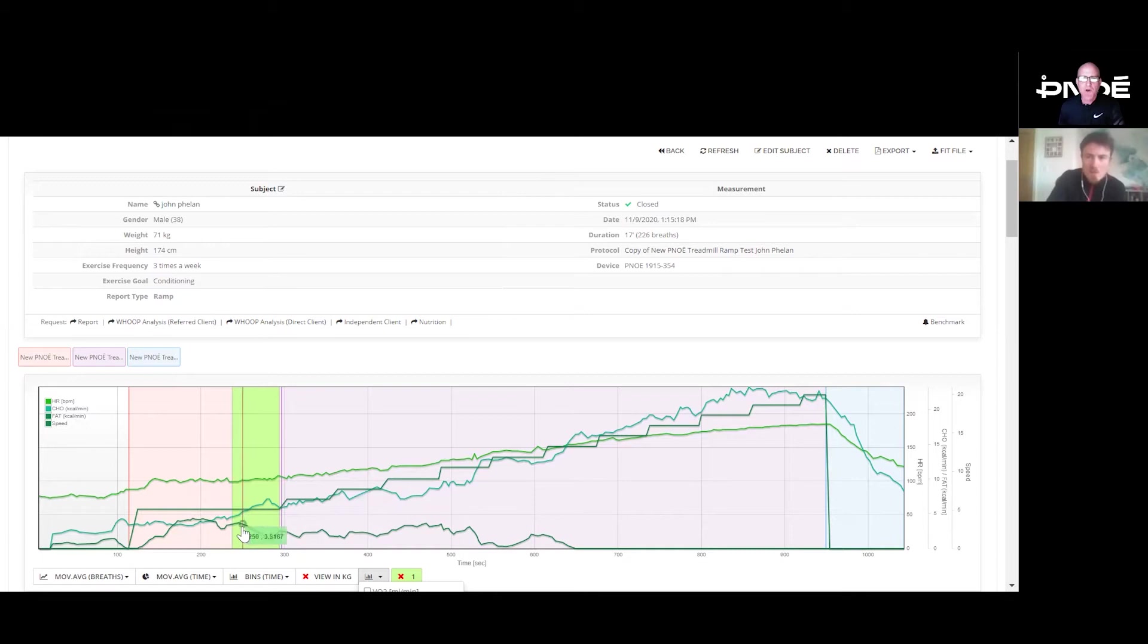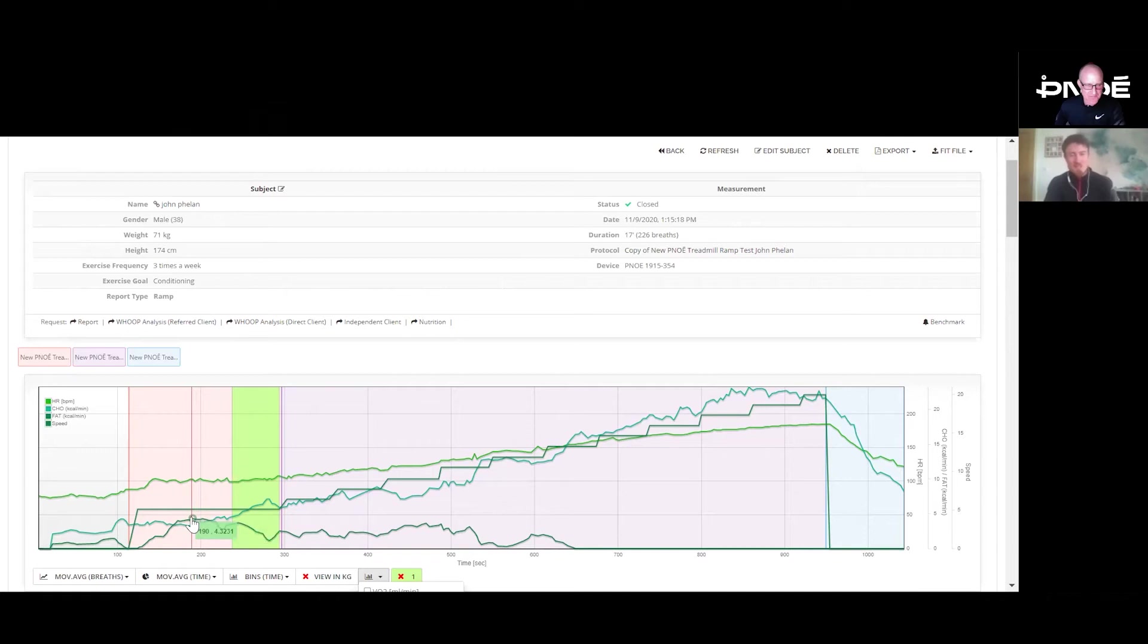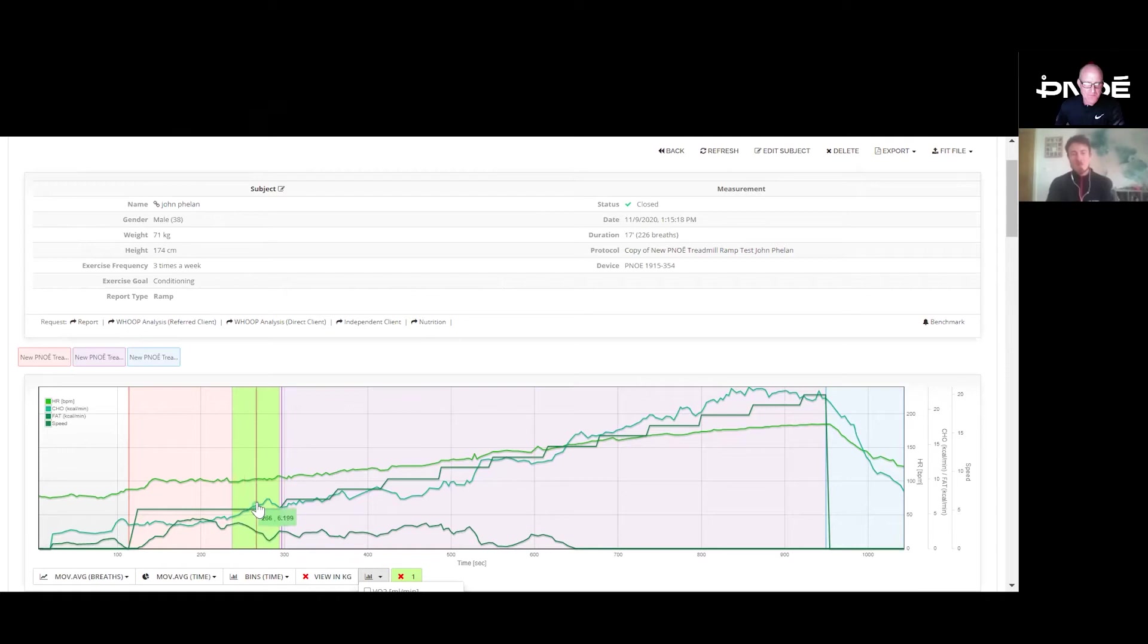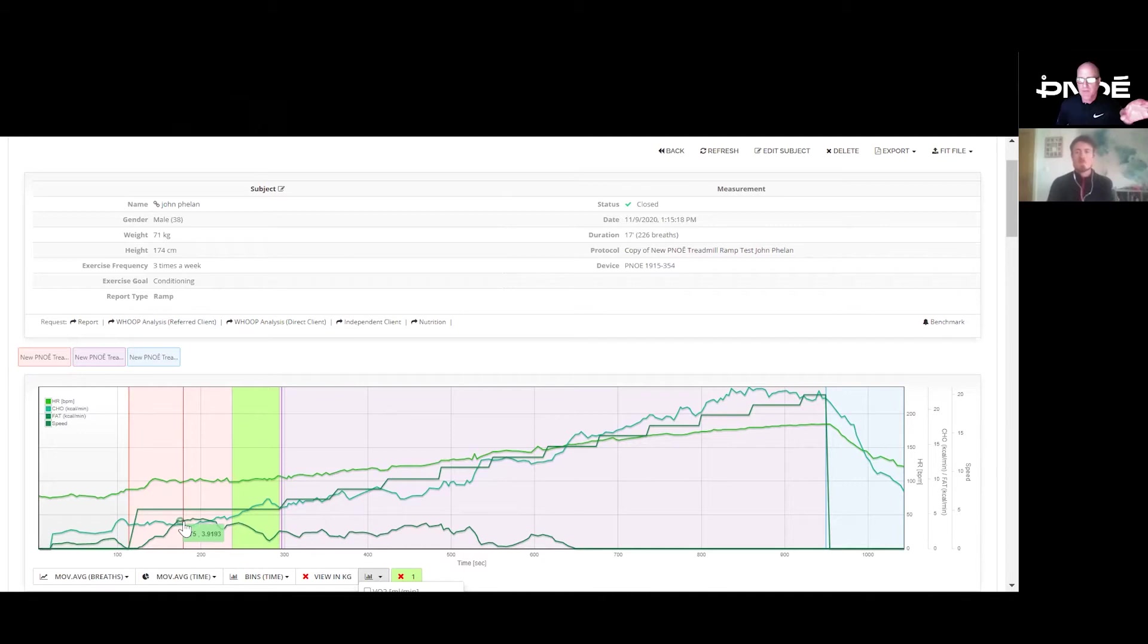The dark green line is my fatty acid oxidation, showing how much I'm using fatty acids to fuel my run. Then the light blue is my carbohydrate usage as a fuel. When we look at people, what we're looking for is a late activation of carbohydrate.